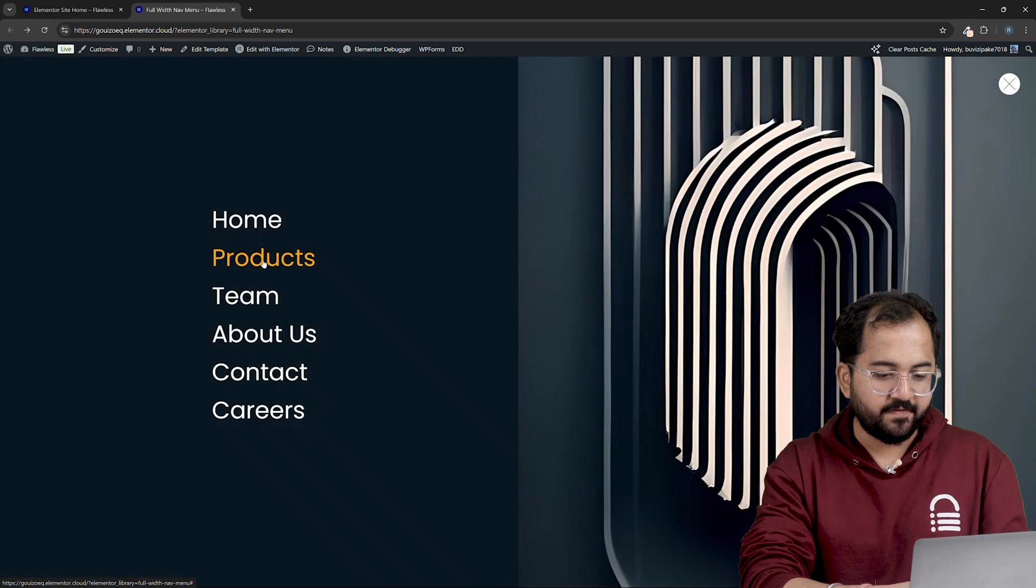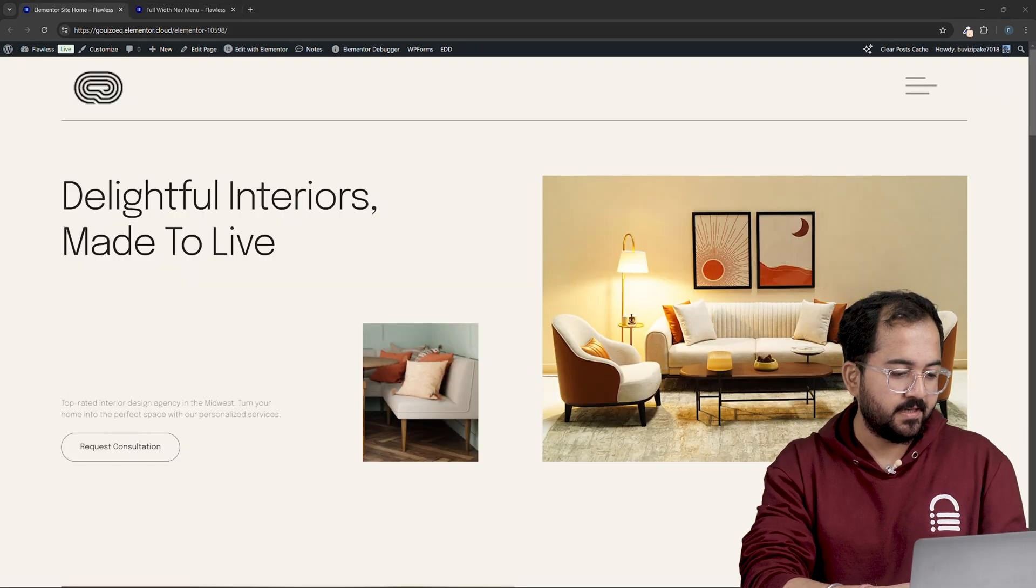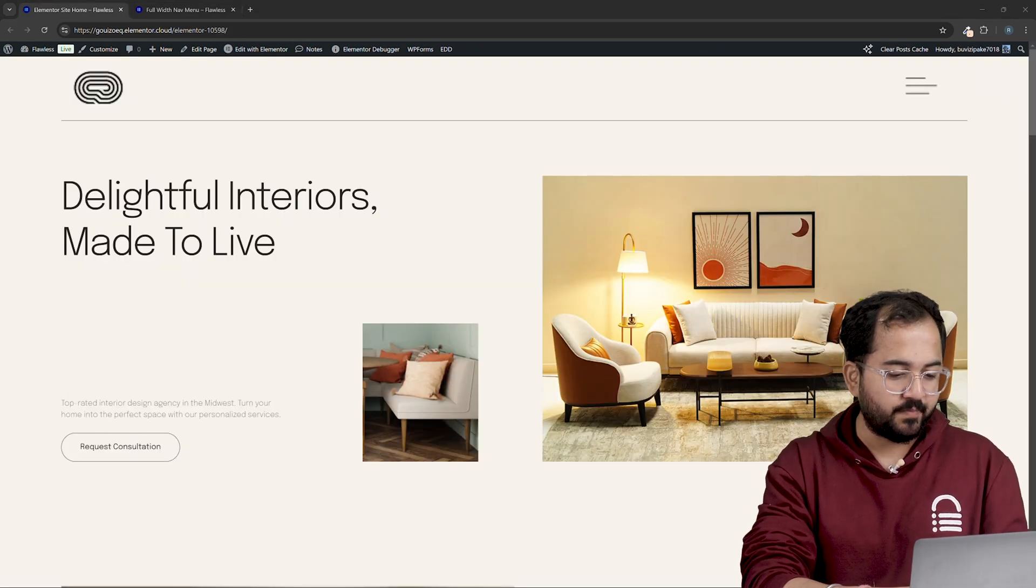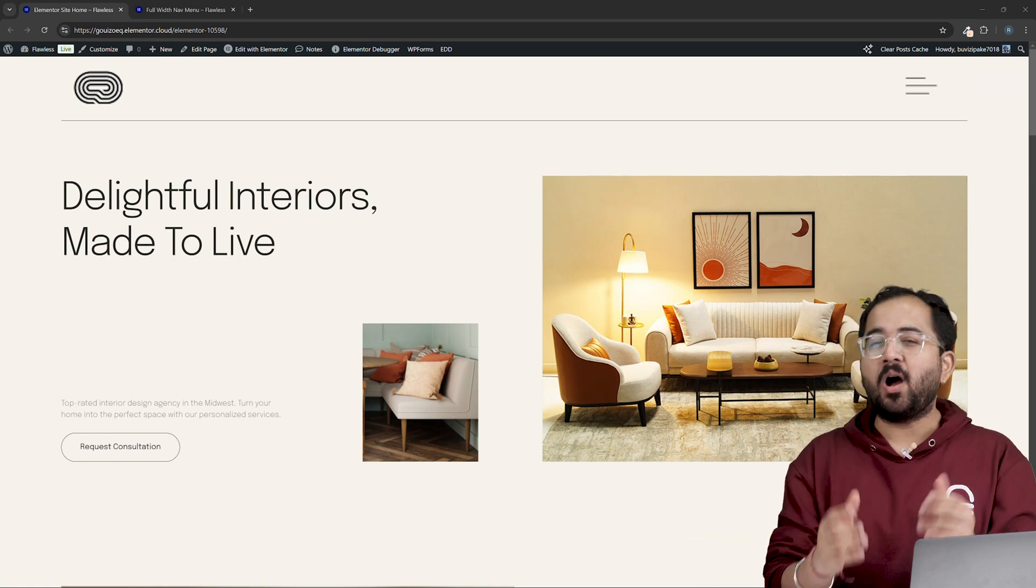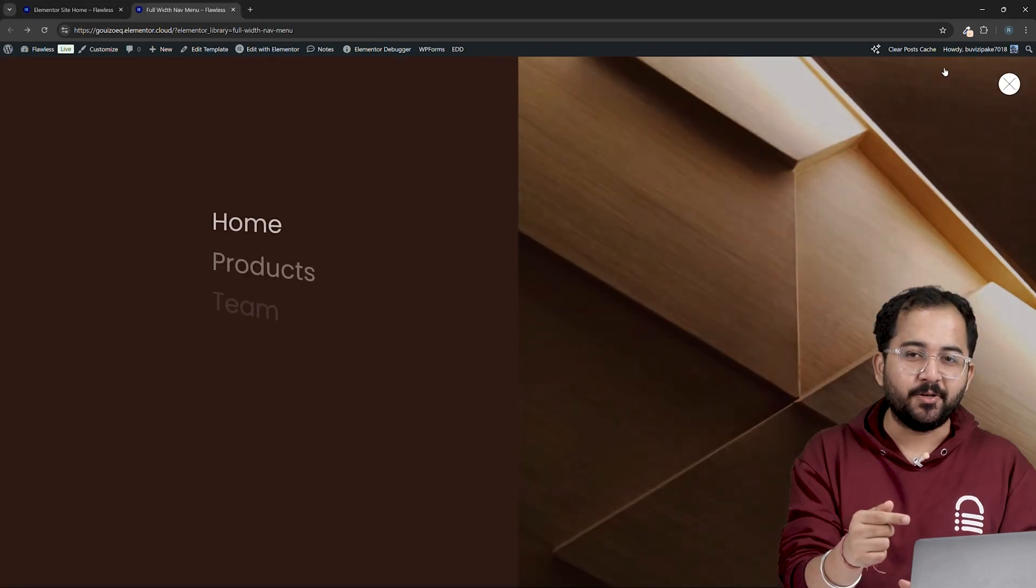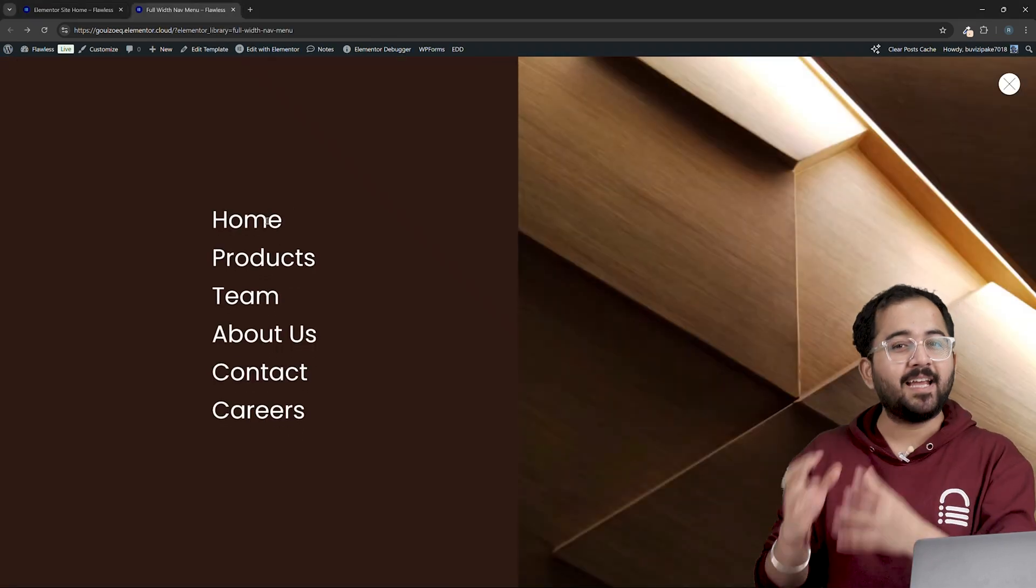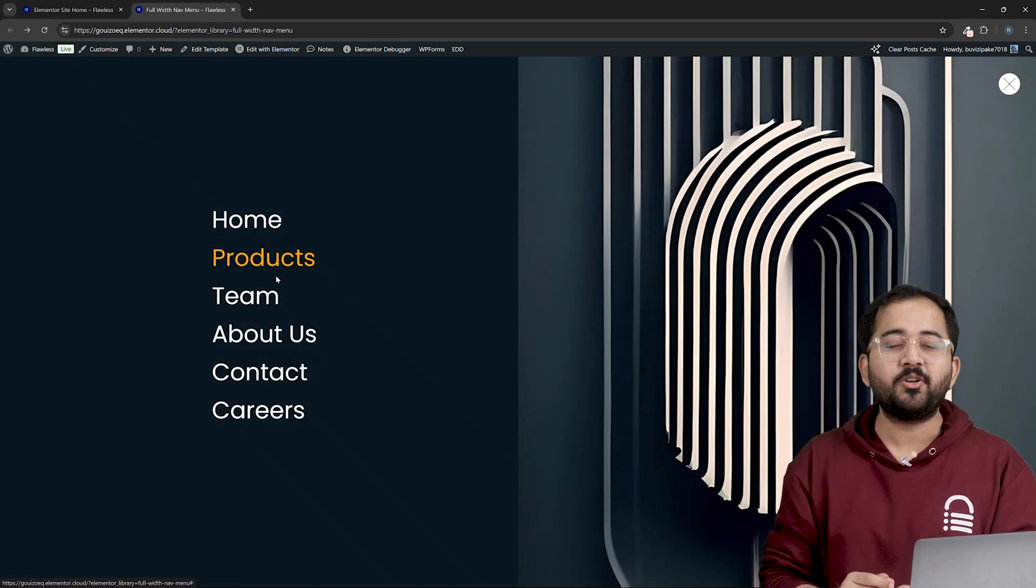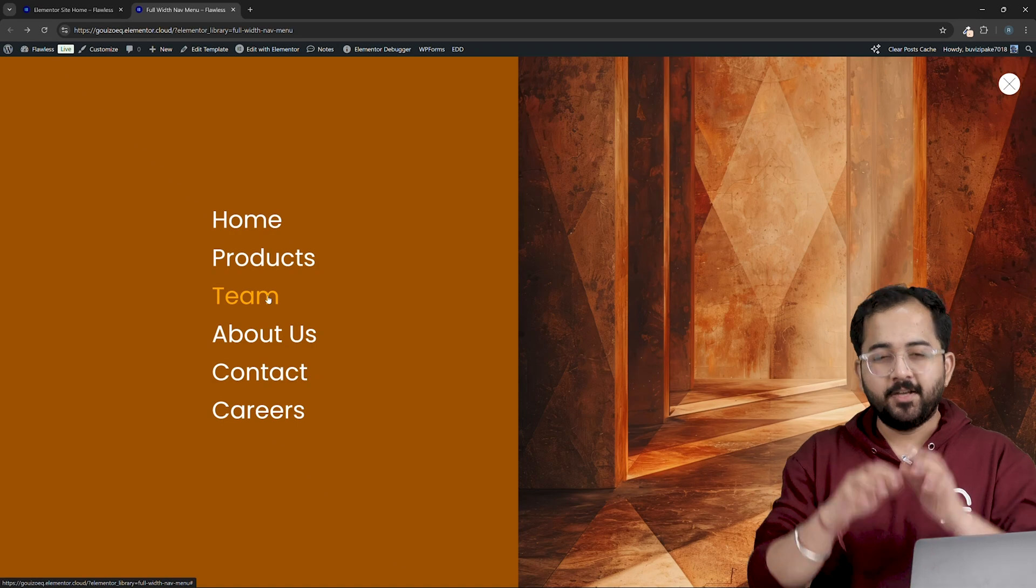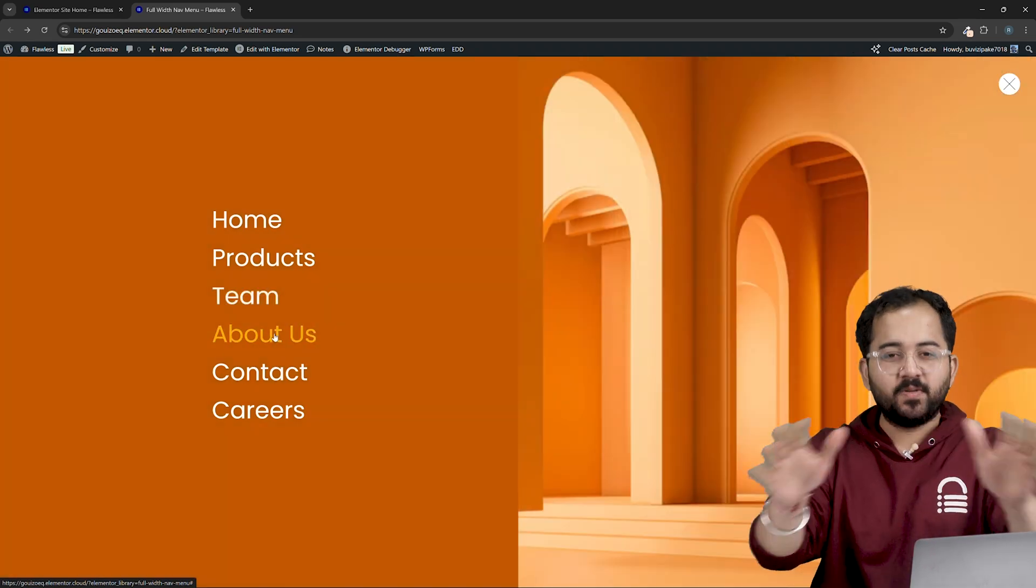If I click on this, I'll be redirected to the respective page. So today I'll show you how to create this menu. We'll be using Elementor Pro and some custom code to create this. Don't worry, it's super simple.